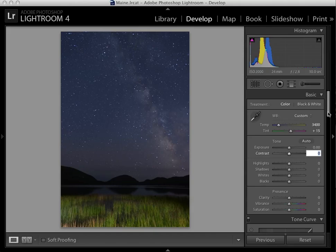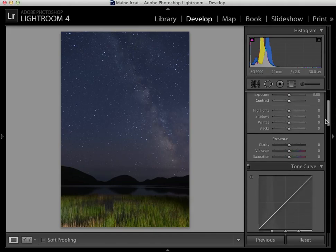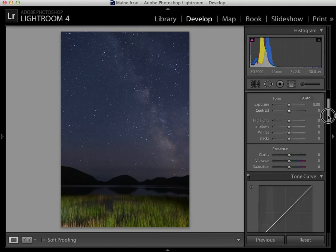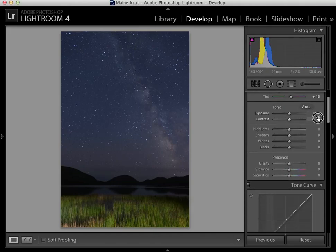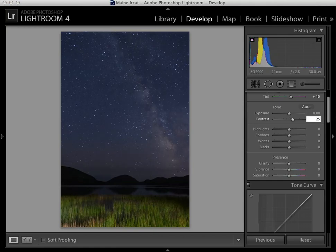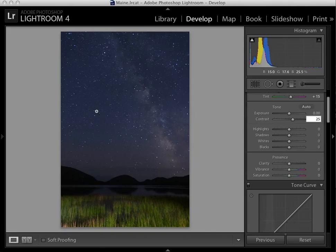Then I go down to the tone section and here the biggest thing I'm going to do is add some contrast. I normally add 20 or 25% contrast. This has the impact of darkening the blue sky but brightening the stars in the Milky Way, which is what I want.